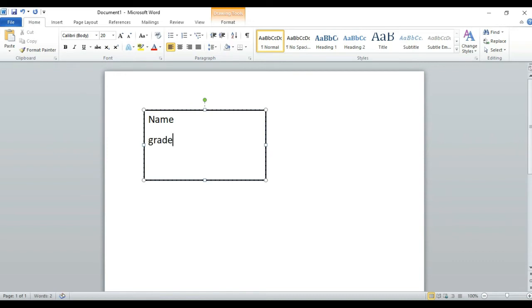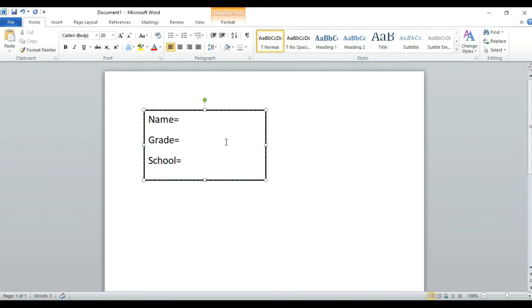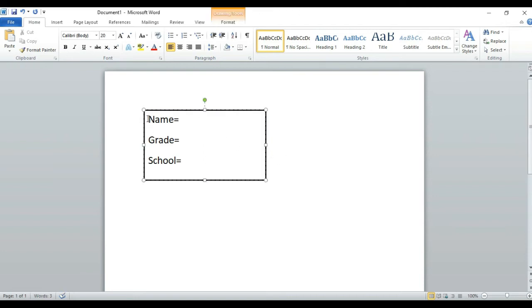Now type 'Name', 'Grade', and 'School'. After typing, select it all and center it. Then we should copy this.